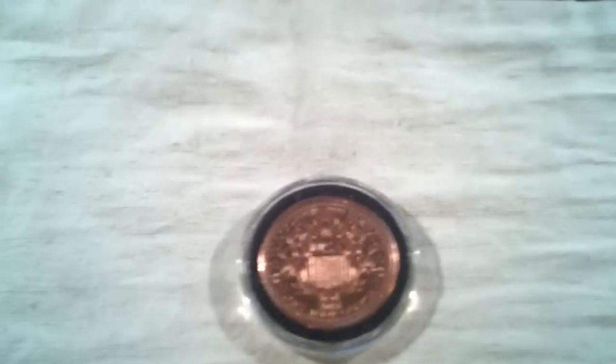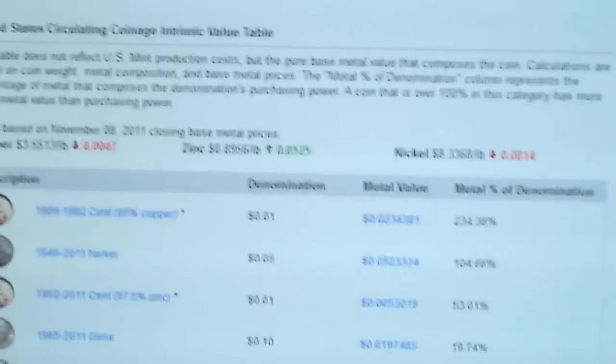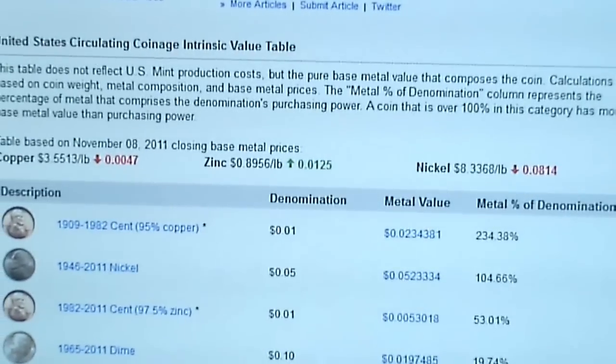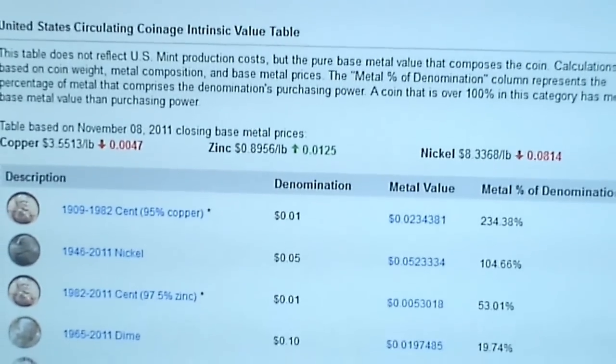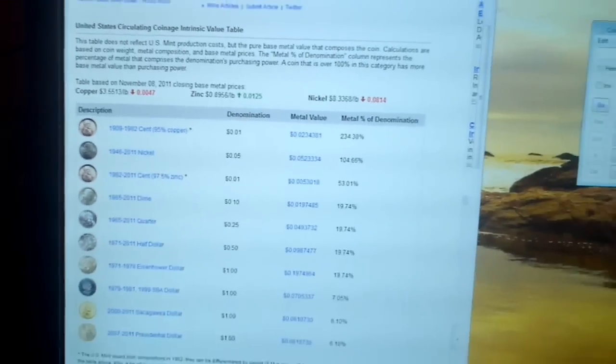When you're dealing with copper, you're dealing with pounds. I have coinflation here. As of today, November 11th, copper is at $3.55 per pound.